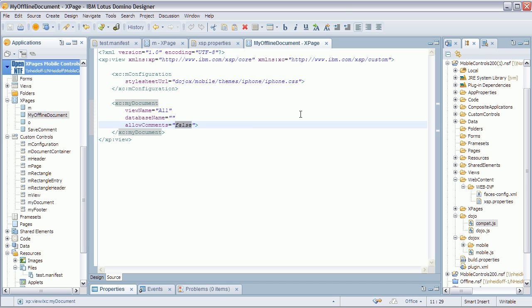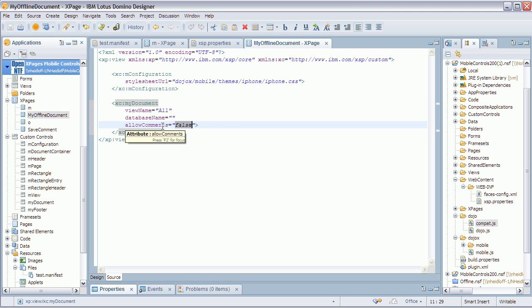When online, the web browser asks the Domino server to serve all documents as HTML, and they are cached as HTML. In the offline view, I don't show comments. That's pretty much it — I hope you enjoyed it. Bye-bye.